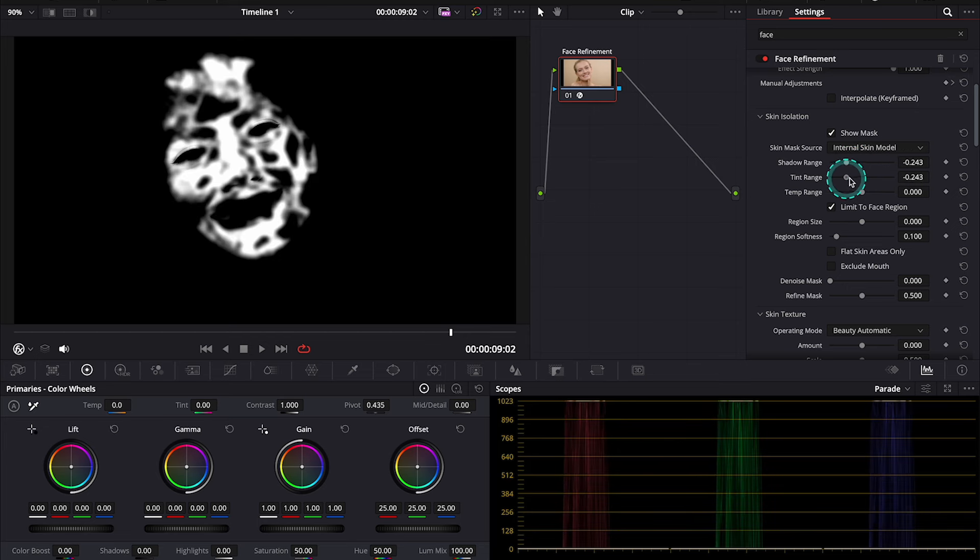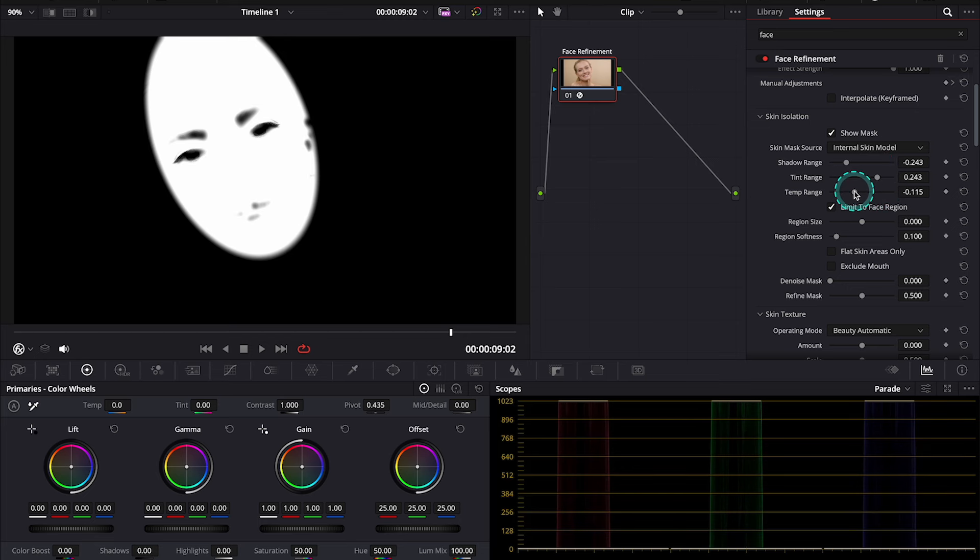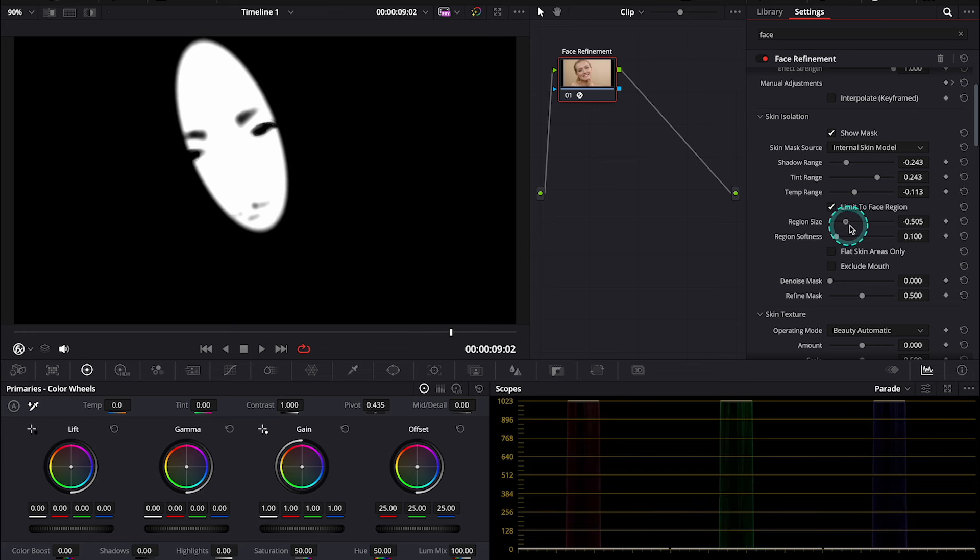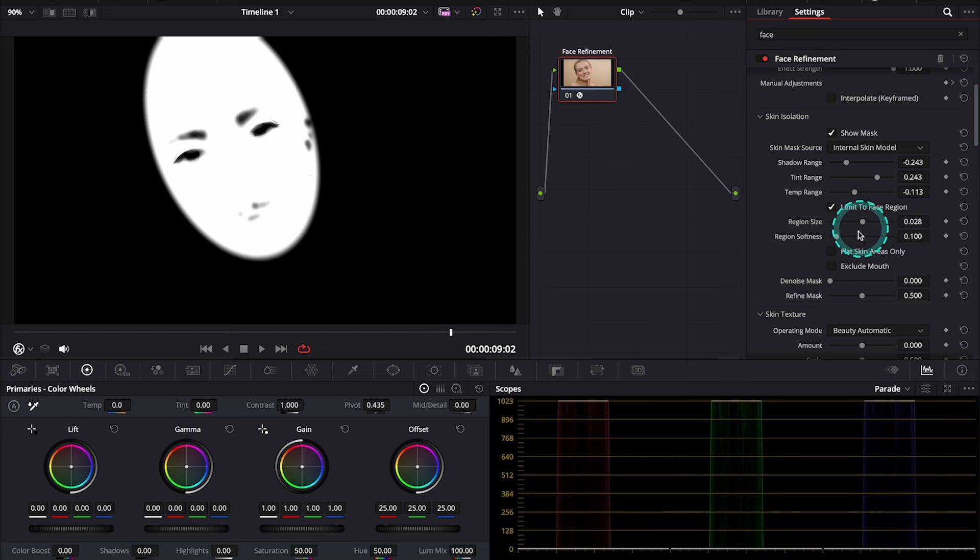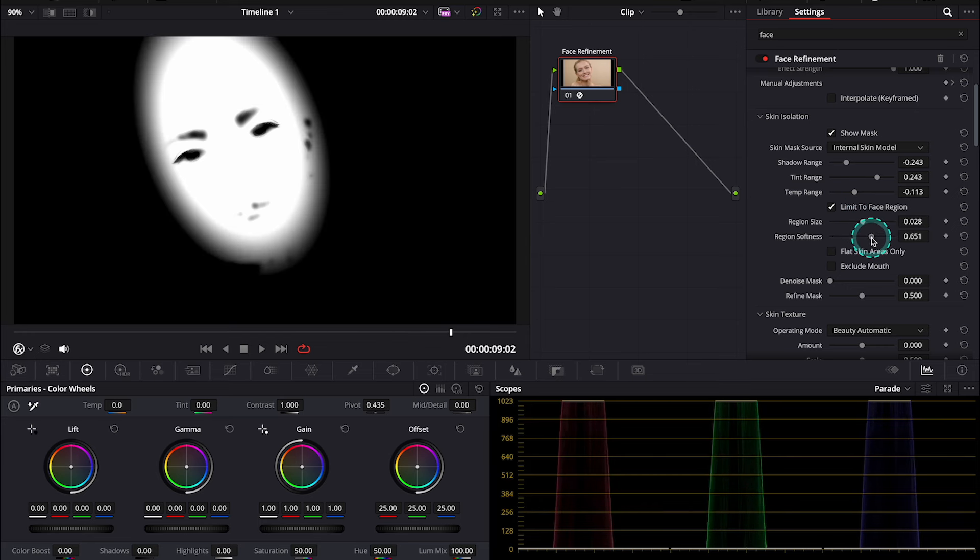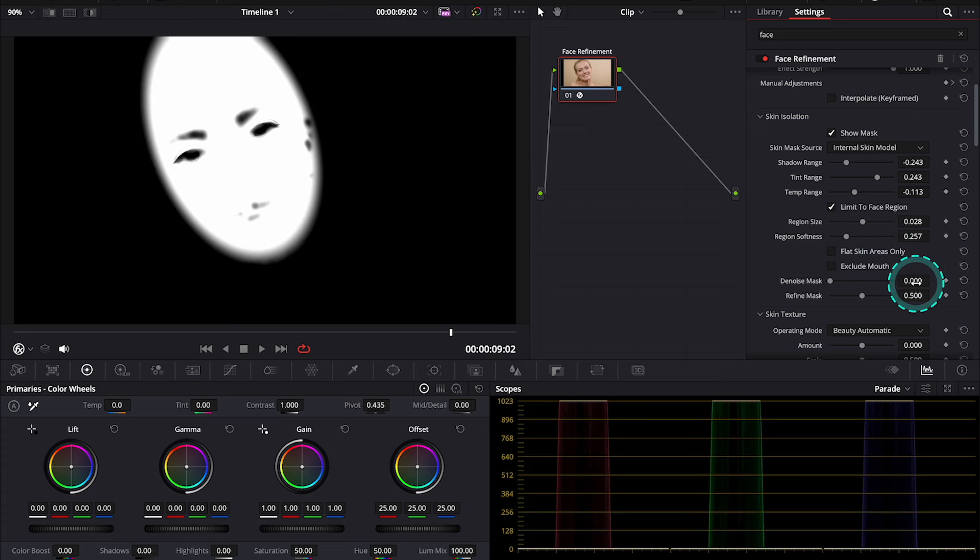and then the Temp Range. And then also, we have Region Size and Region Softness. So, depending on your clip, feel free to adjust it. But I usually leave it without touching much here, as it works pretty well.